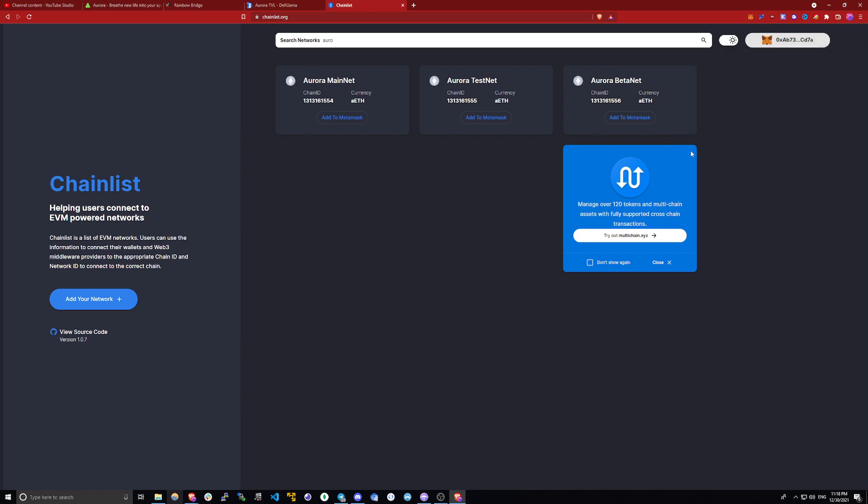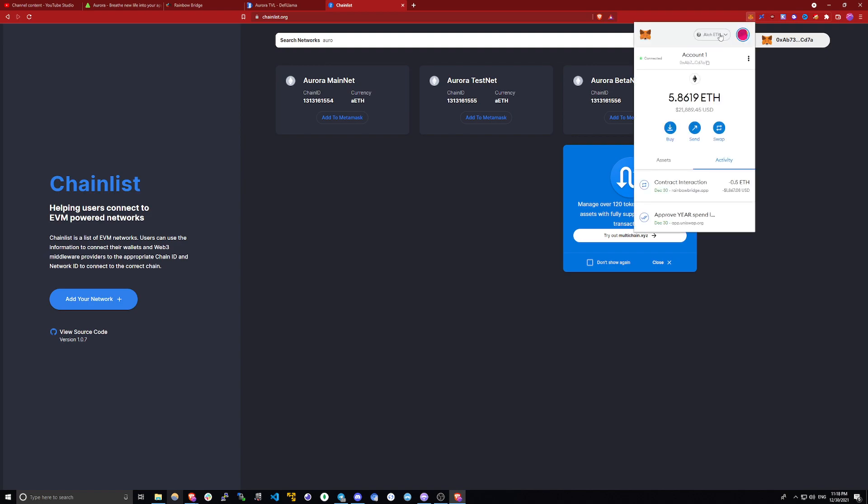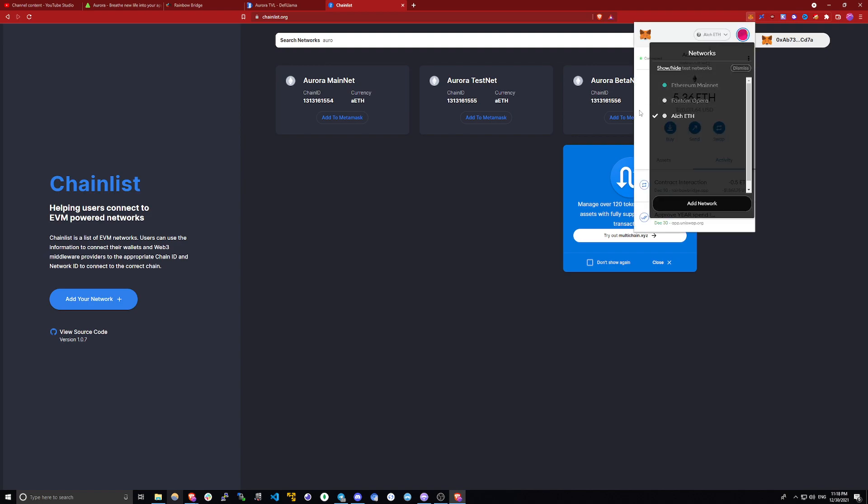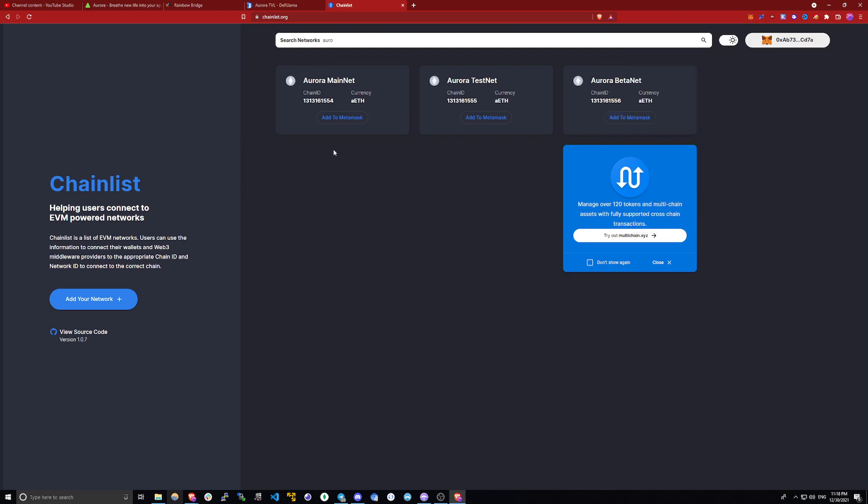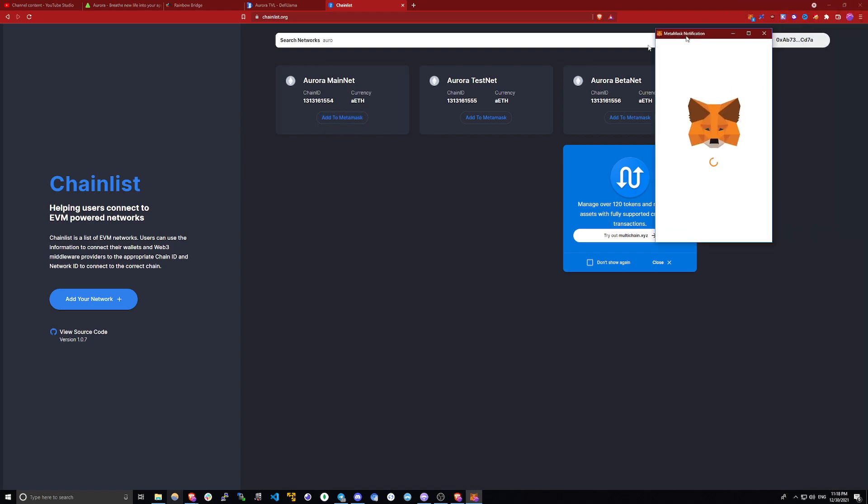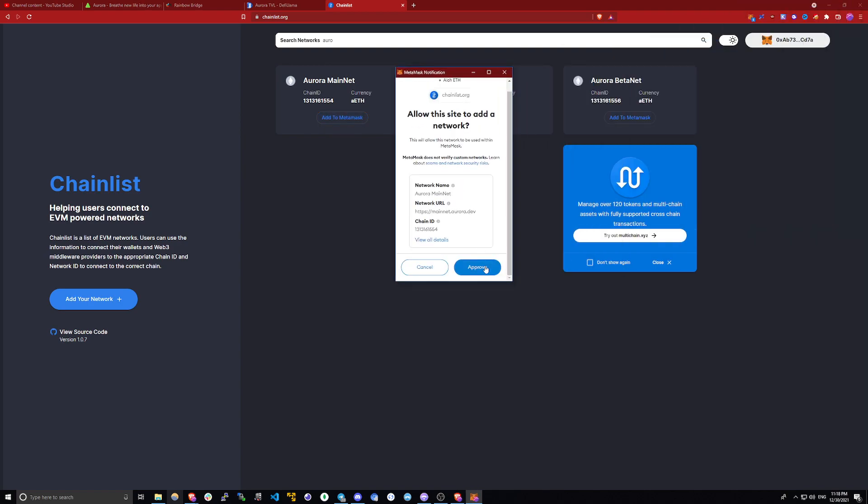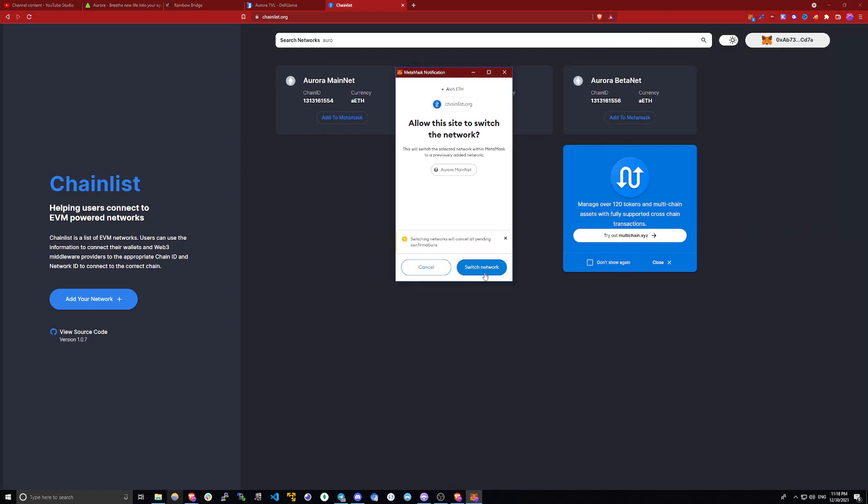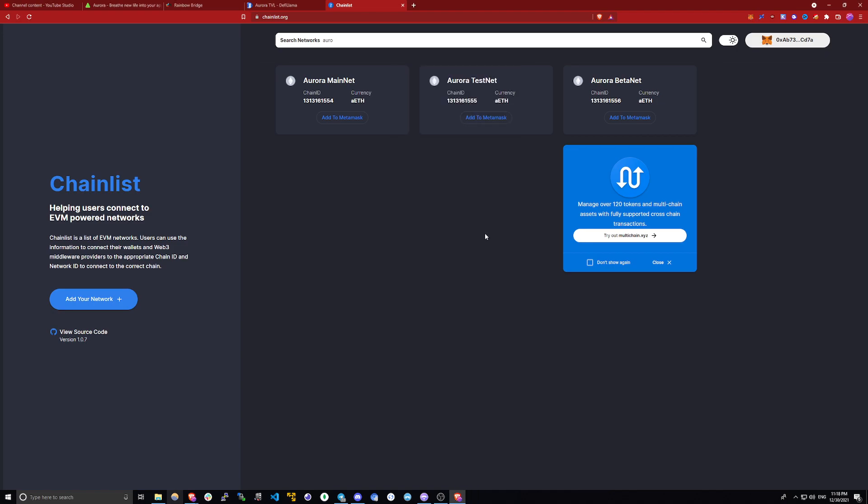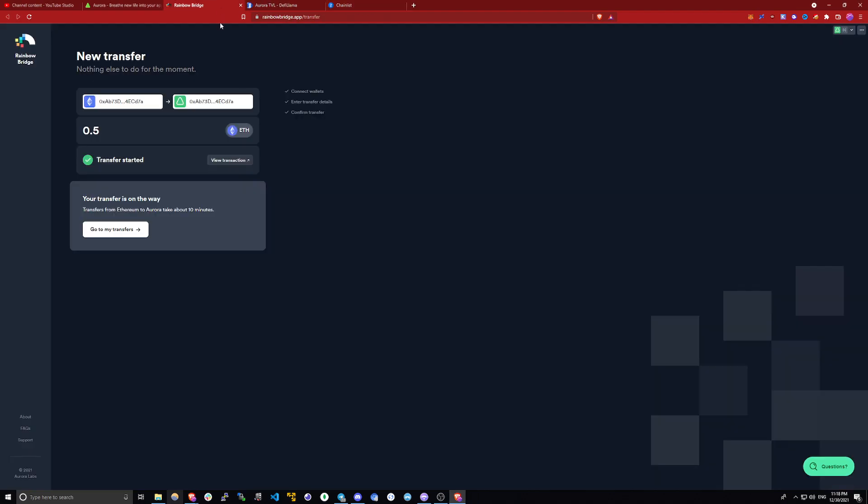Here you will be able to add the Aurora mainnet to your network tab in Metamask. So all you've got to do is just click add to Metamask. And then approve it. And then you can switch network.